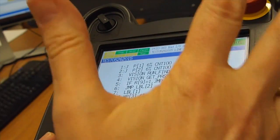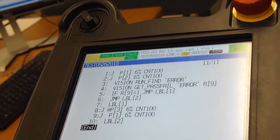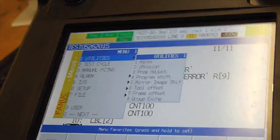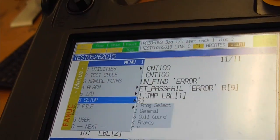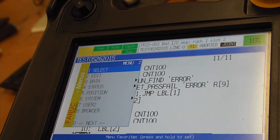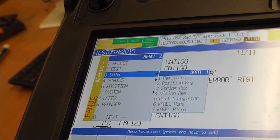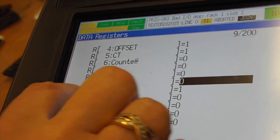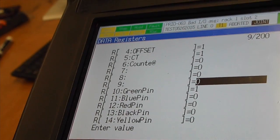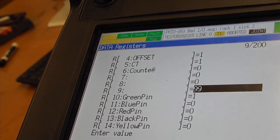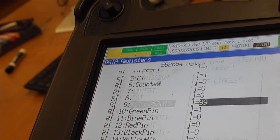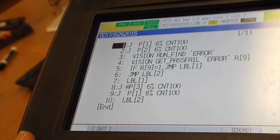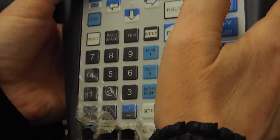But before we run the program, we will go to menu. Go to data. You can see here register number 9. I will put number 99. Now again, we can go back to our program and we can run the program.